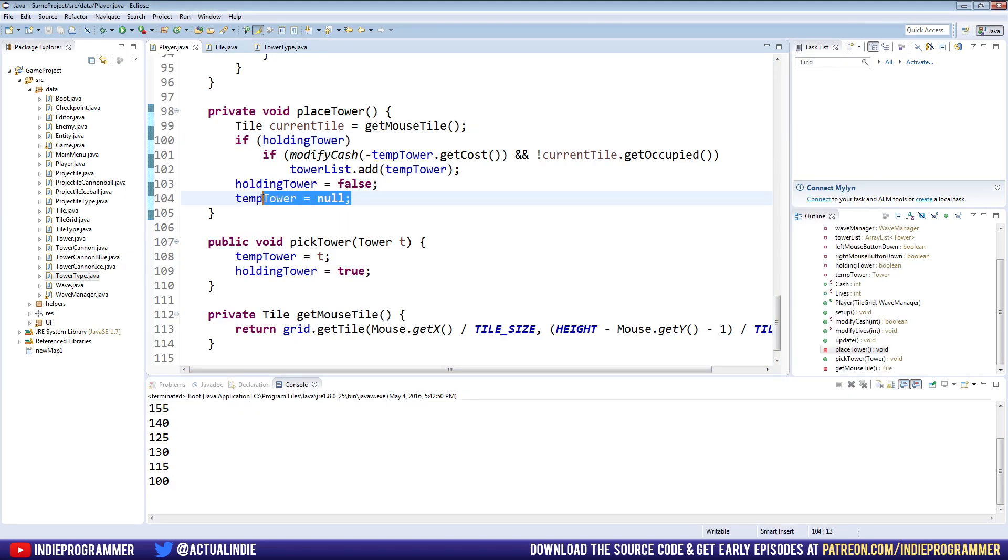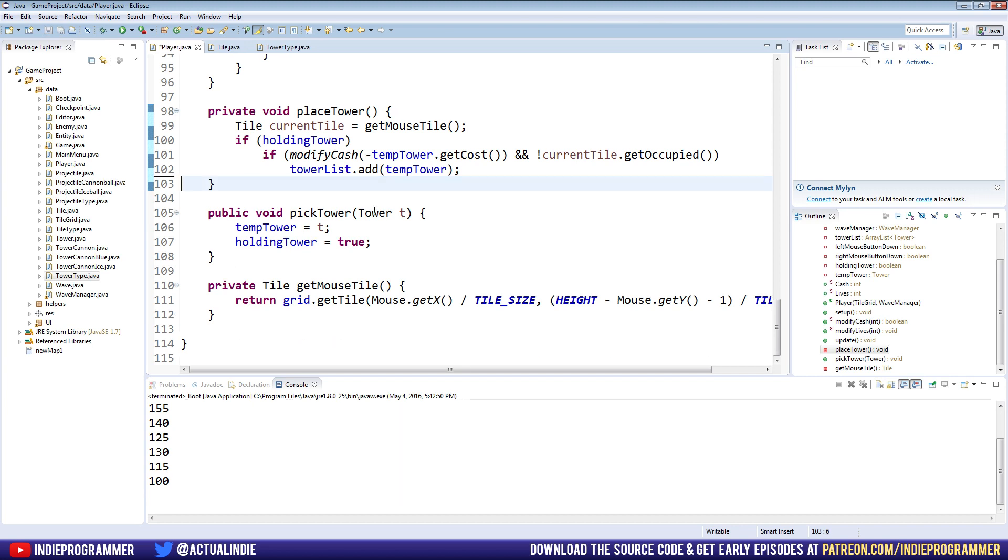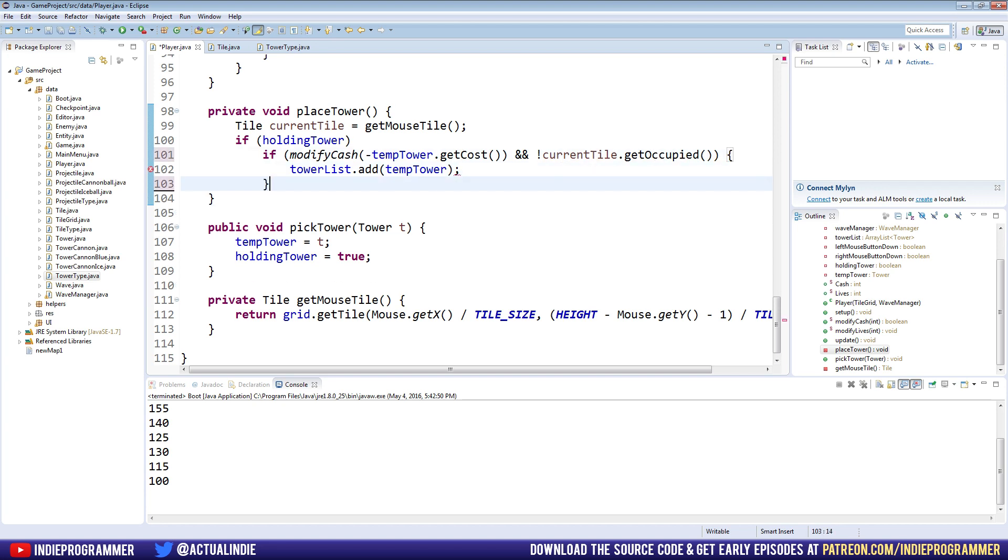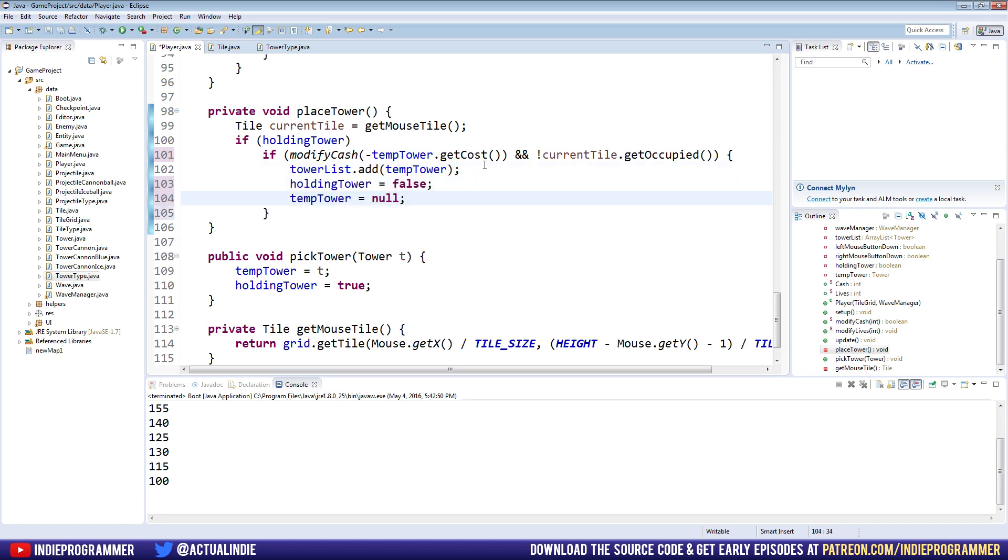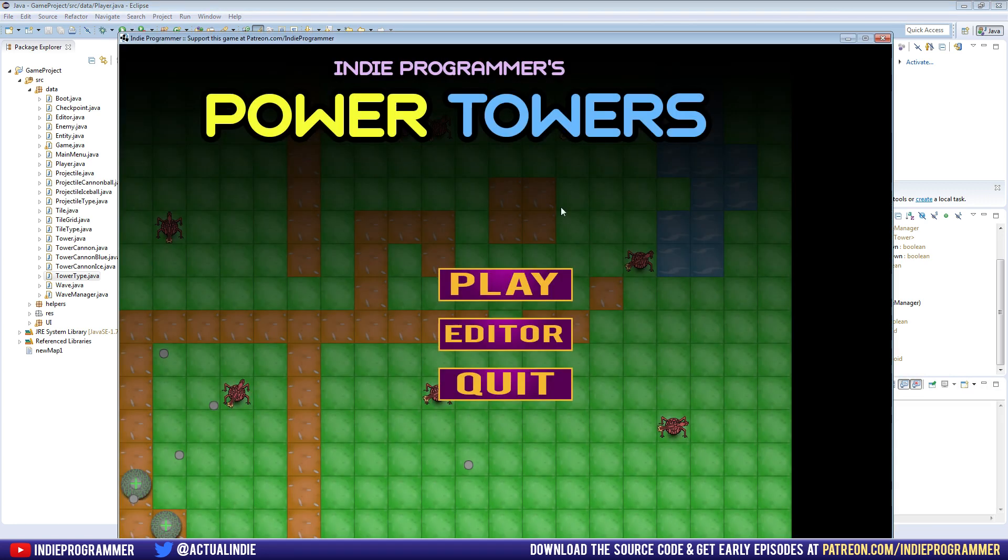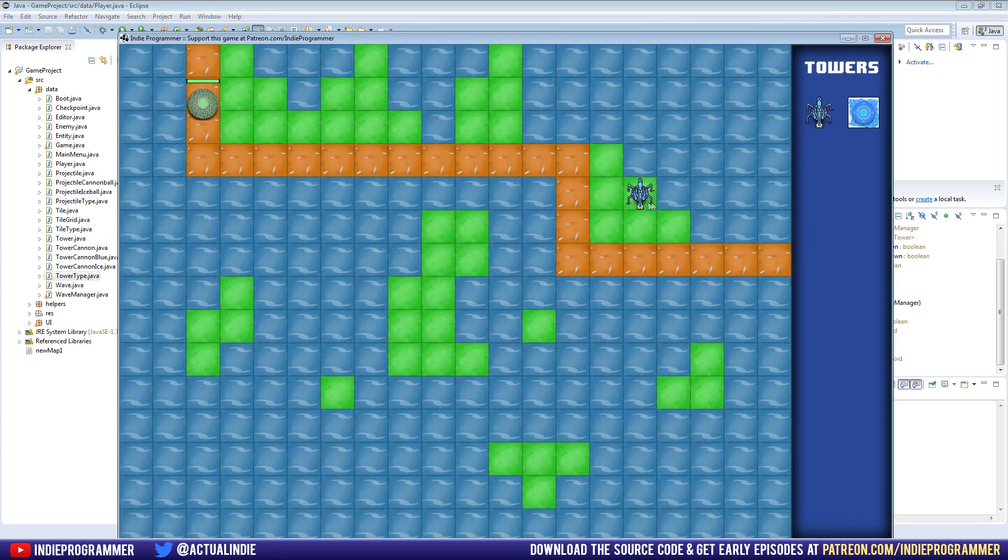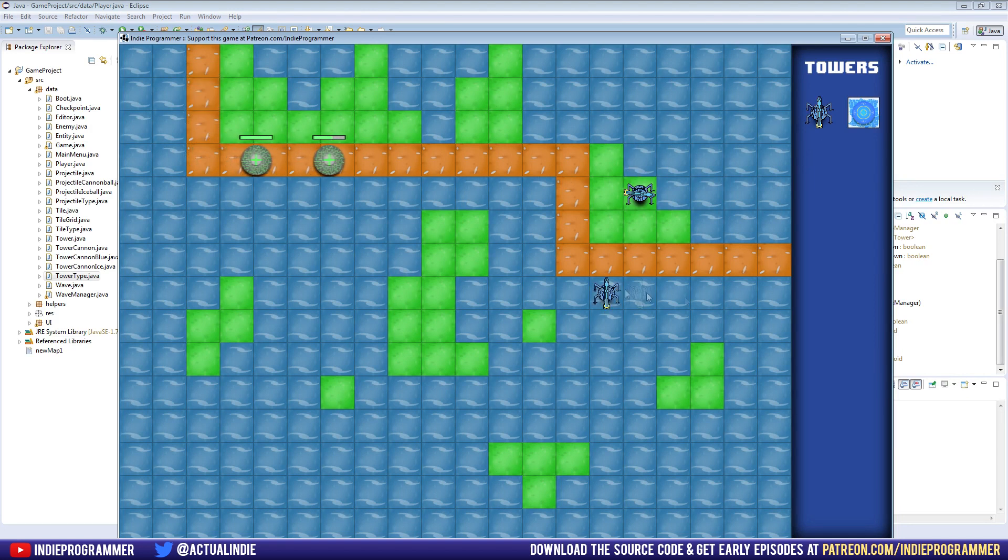Let's copy these two lines right here. Where we set holding tower equal to false. And temp tower equal to null. Copy them. Delete them. And we're going to extend this if statement. So far, we just have one line for the if statement. So there's no brackets around it. We're going to make brackets. And after we add the tower to the tower list, we're going to paste those two lines. Okay? So now let's go ahead and hit play. Or run. And grass again. And now when we try to do it in the water, it shouldn't place it. But it also shouldn't make it disappear. All right? That should be working. Doing the grass. It works.